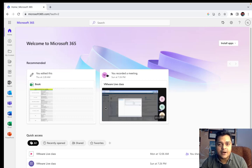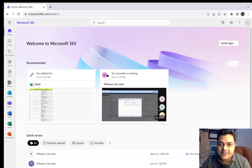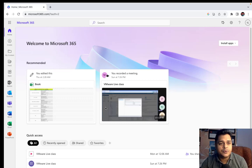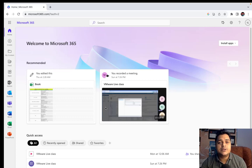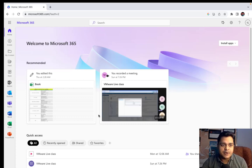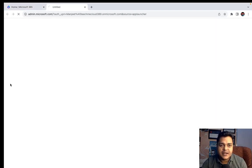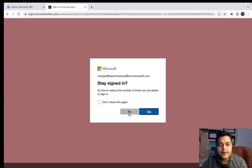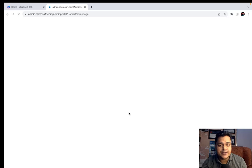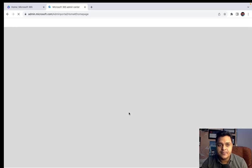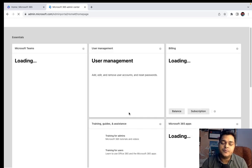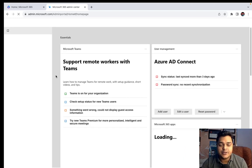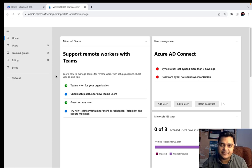I have already logged in using my free trial account, which is an E5 license. With the free trial, we have up to 25 different licenses, meaning we are able to assign licenses to 25 different users. I'm going to click on Admin, which will redirect to the Microsoft 365 admin center. We'll start from the very basics, and once we complete this part, we will proceed to other dashboards like Active Directory and Exchange Online admin center.